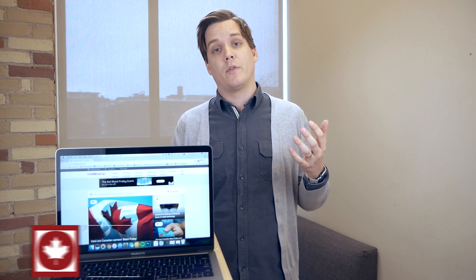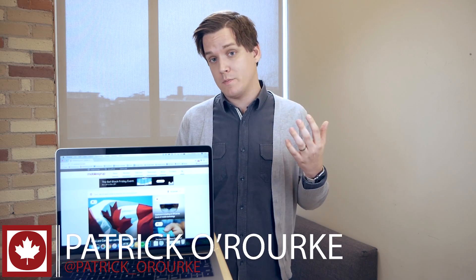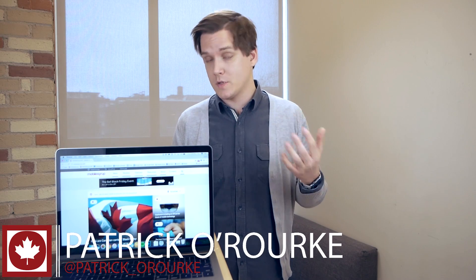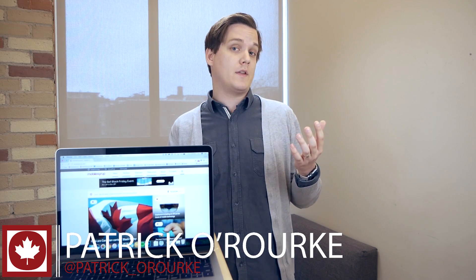So today we're taking a look at Apple's new 13-inch MacBook Pro with the touch bar as well as the 15-inch MacBook Pro with a touch bar.